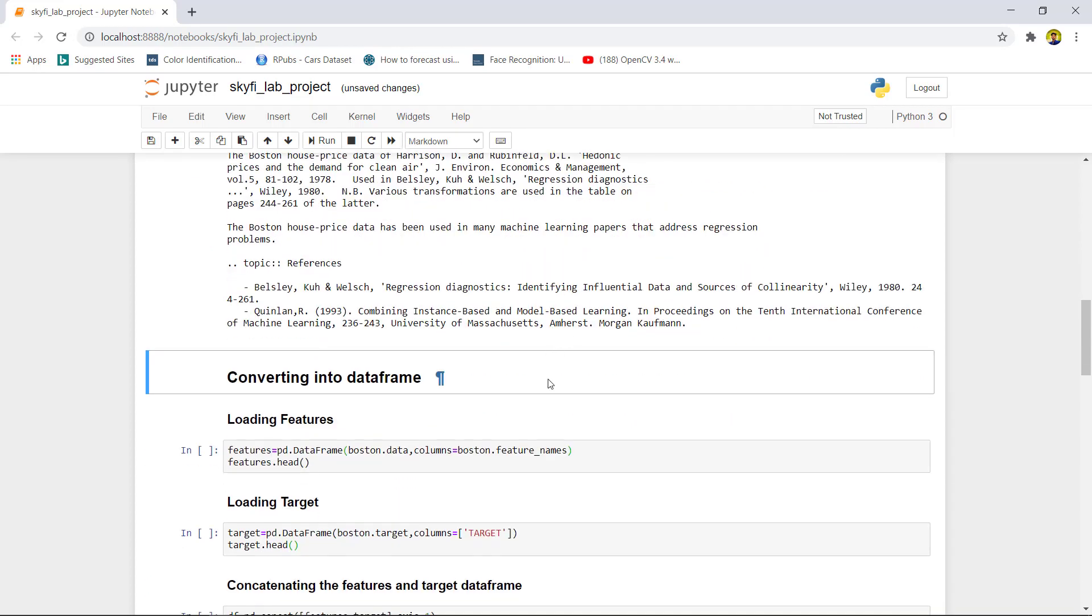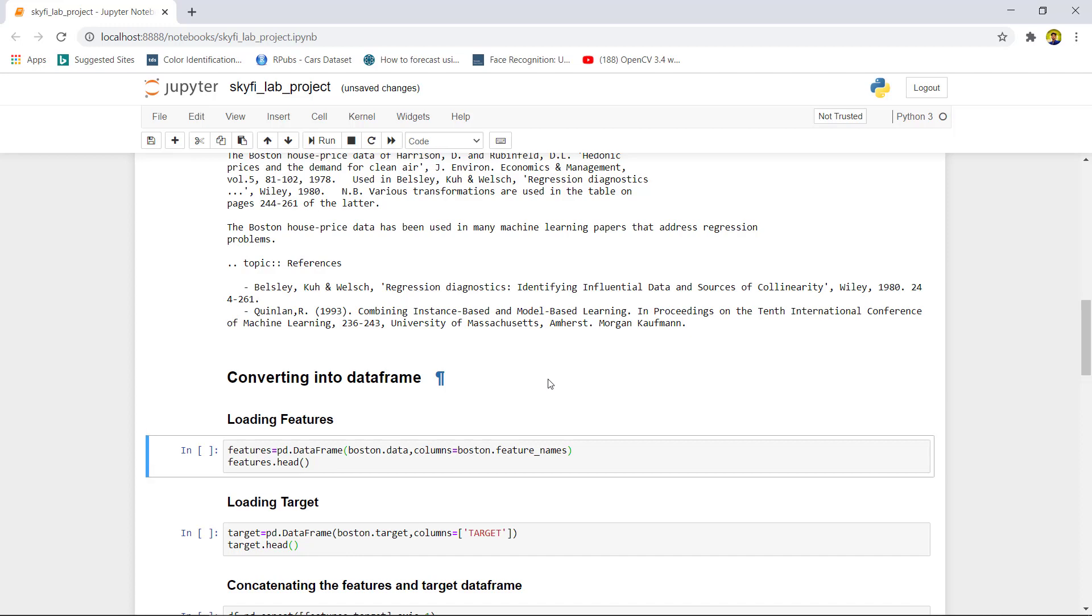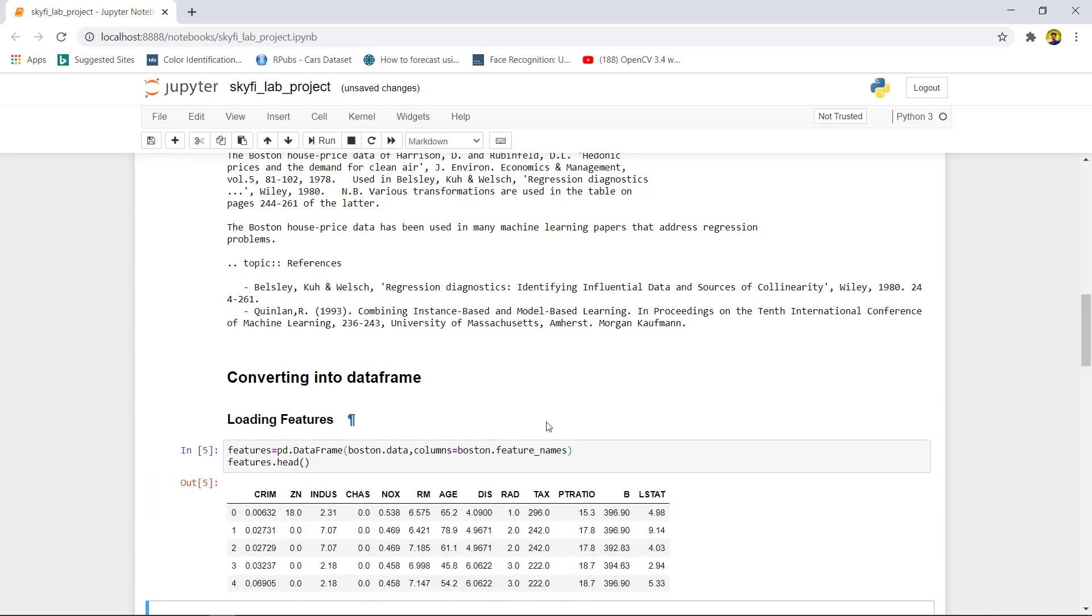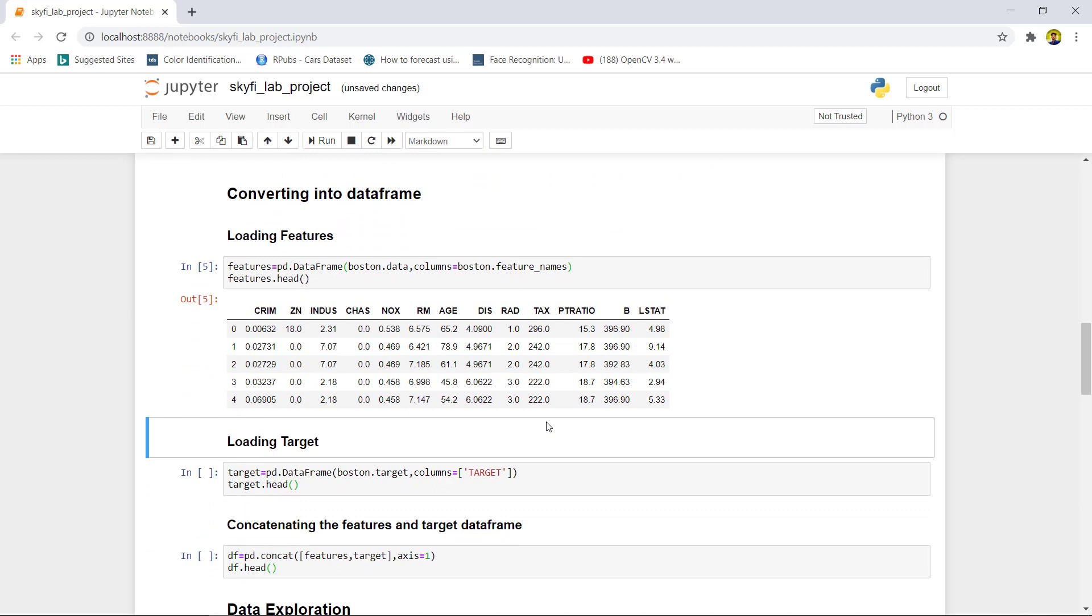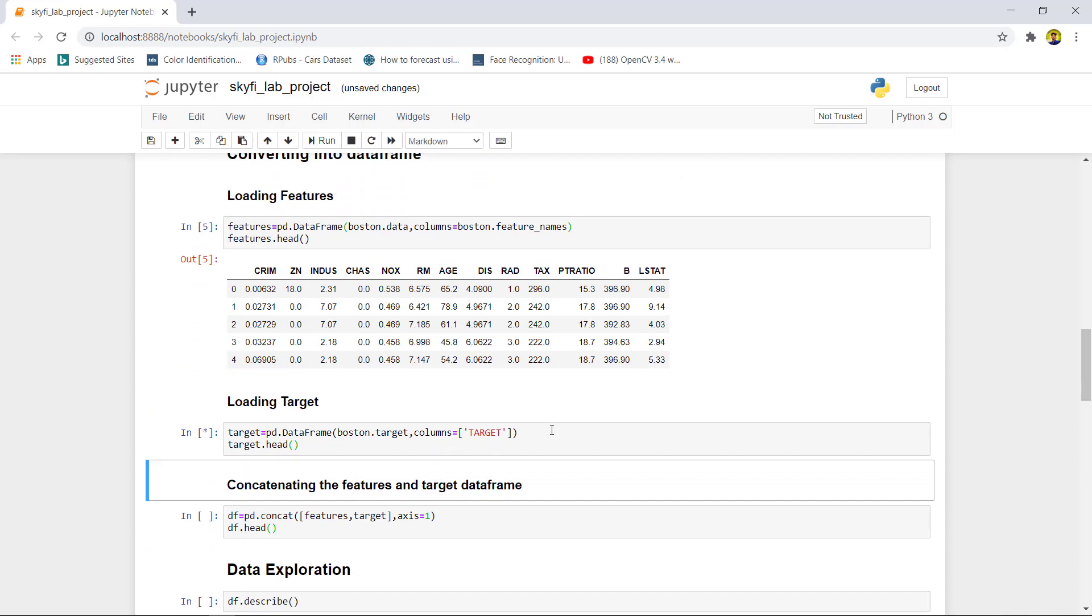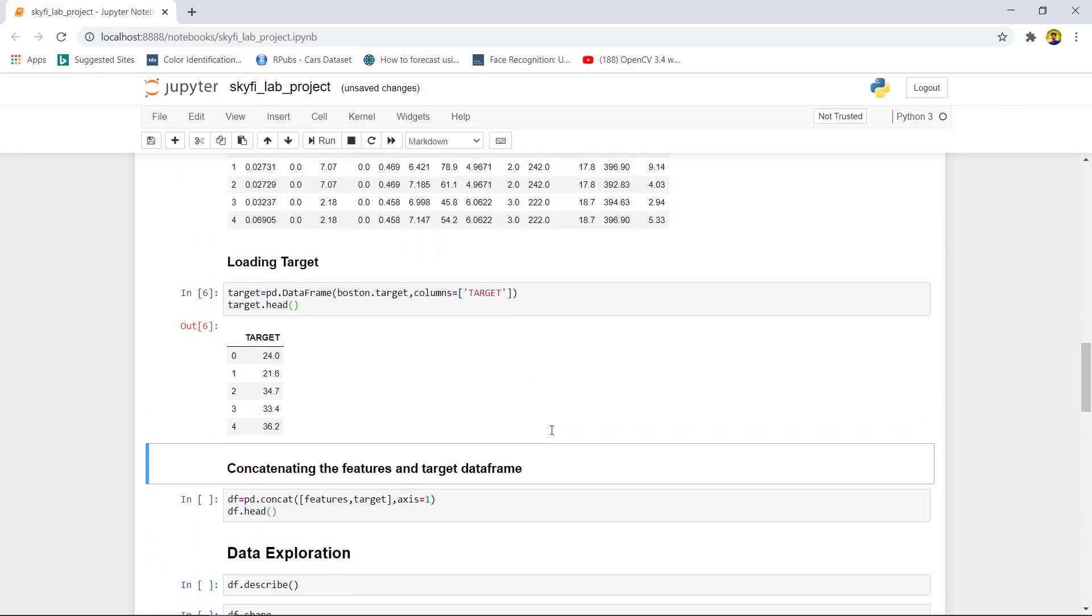After getting the dataset in the form of NumPy array, we now need to convert it into dataframes in order to manipulate the features or the target variable. We will load the features into features dataframe and same with the target dataframe.